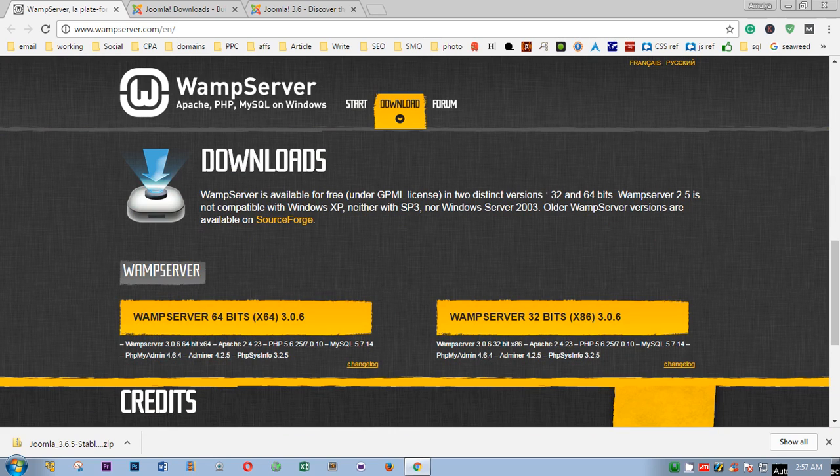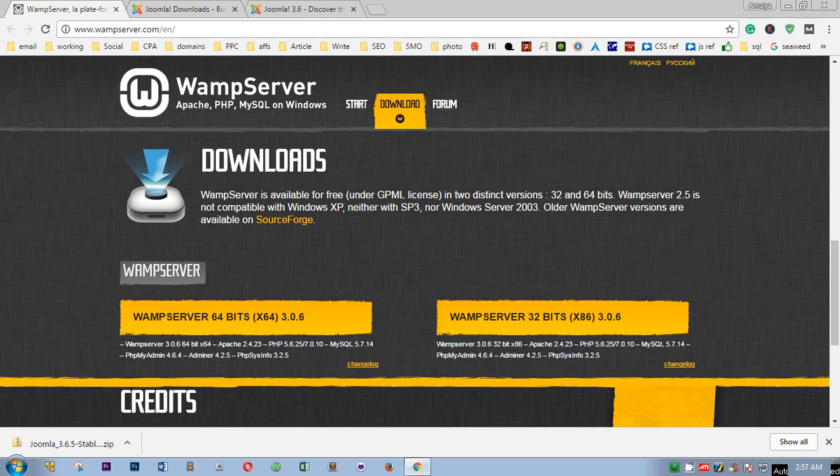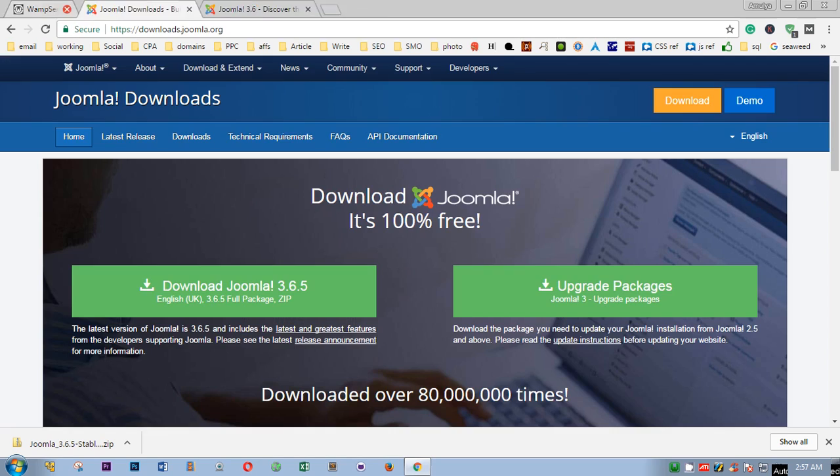If it is asking to restart your computer, please restart your computer and then run it. Now because we're going to install Joomla that needs to be downloaded on your computer first, so you go to Joomla.org first.